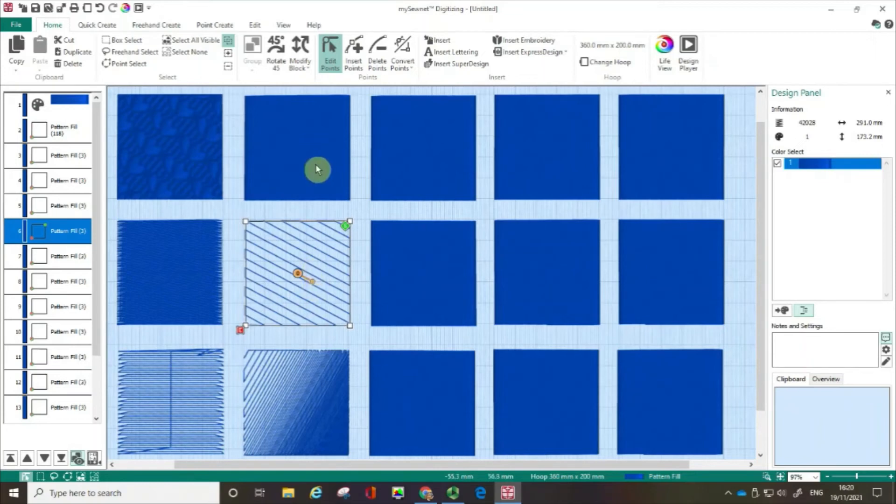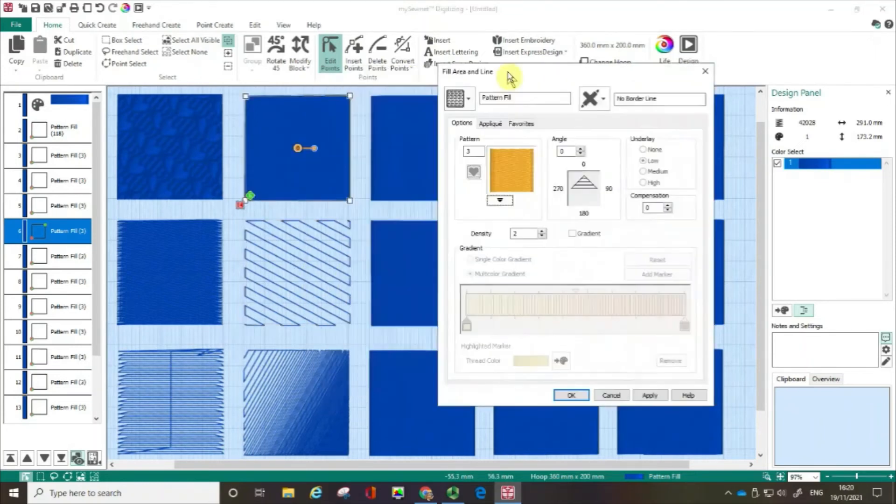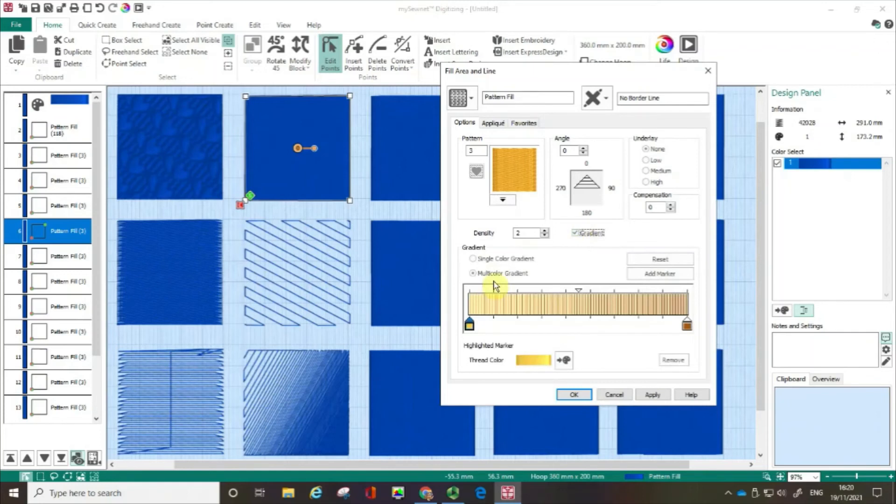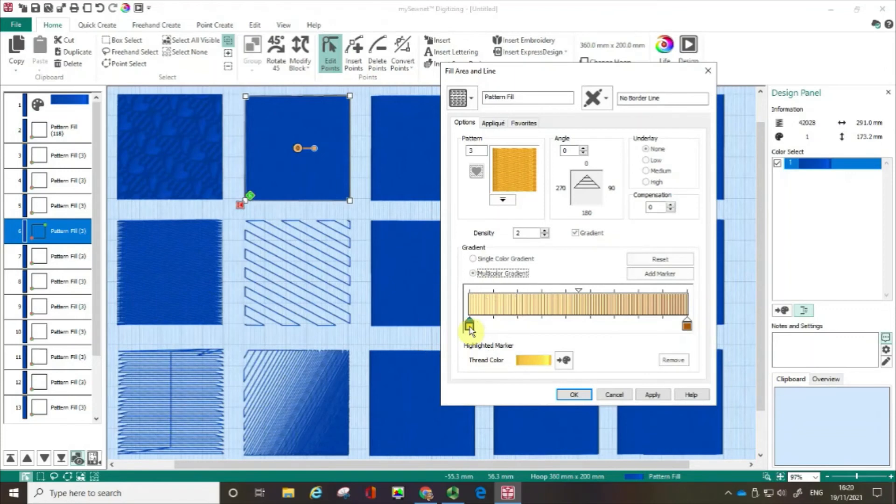One last thing. Again selecting, opening up. I'm going to drag my fill area and line box out of the way. We're going to go gradient but this time we're going to go multicolour gradient. I'm going to click on this little yellow box. The default is always yellow and brown.